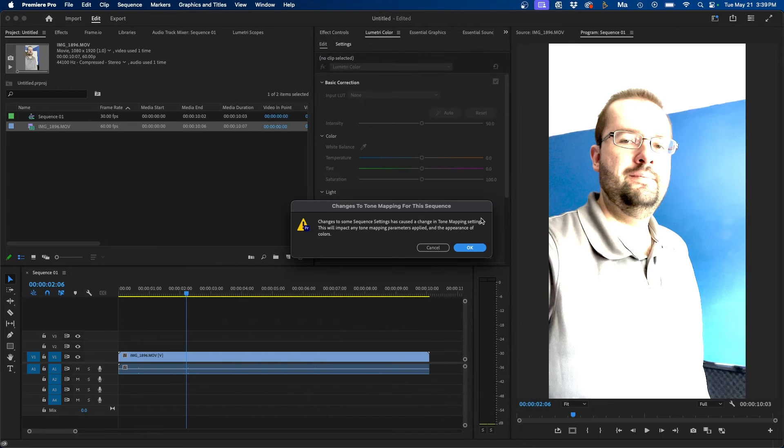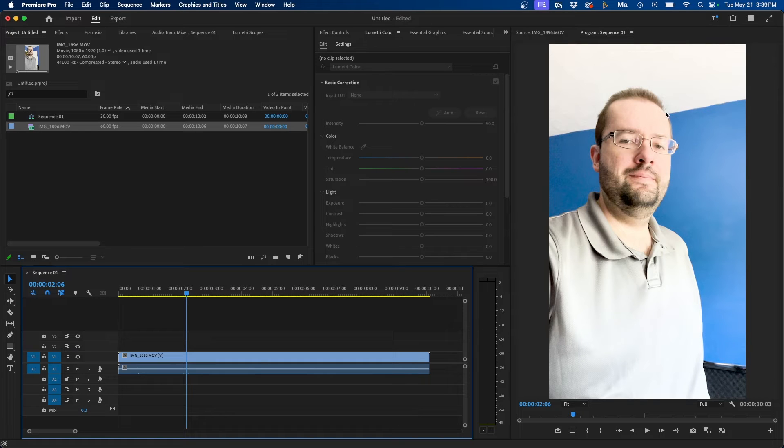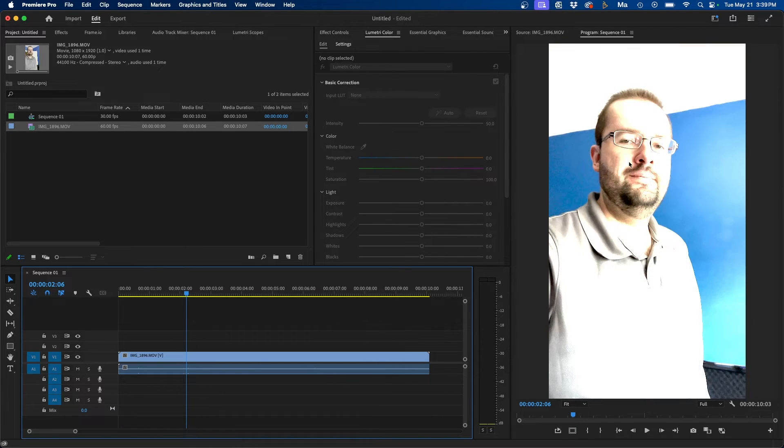You might see this pop up, but if you click OK, you'll notice that the footage kind of corrects itself. It's not as overexposed as before when it looked more overexposed like that.